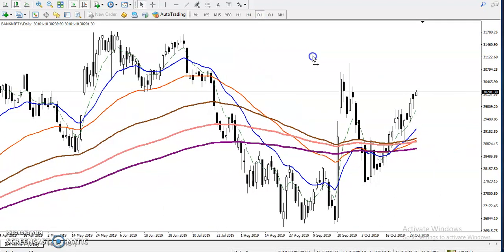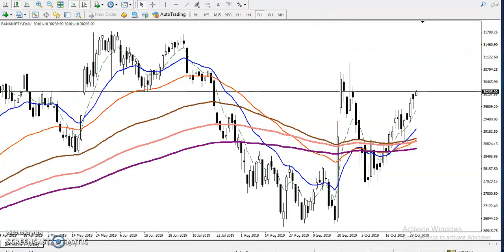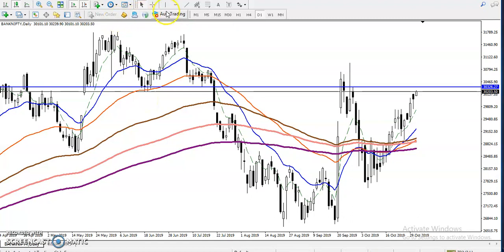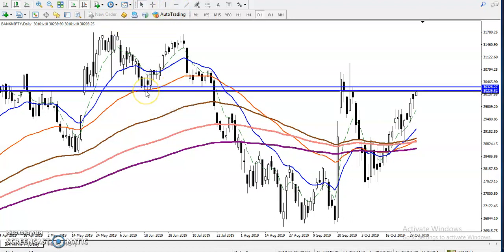On the daily time frame, the price is just near a resistance level. Let me explain why it is a resistance — I'll draw a resistance zone here by connecting this previous supporting level. You can see this is called a zone.